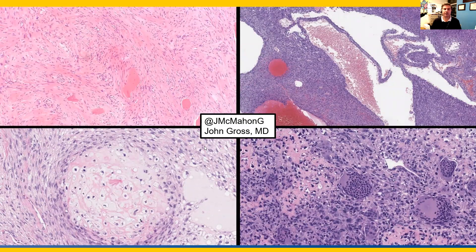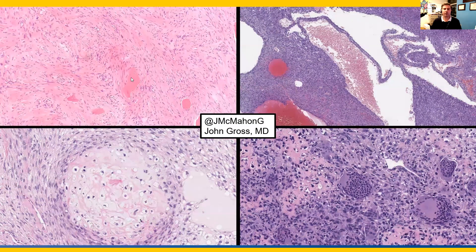Here's a collage showing at the top left a spindle cell sarcoma with variable nuclear pleomorphism — relatively bland but variably pleomorphic — also associated with more well-formed foci of osteoid. This is a fibroblastic osteosarcoma. Notice that the well-formed bone is not rimmed by osteoblasts. The top right is an example of telangiectatic osteosarcoma with blood-filled cystic spaces and fibrous septae, which contain, even at this low power, a highly cellular and anaplastic sarcoma.